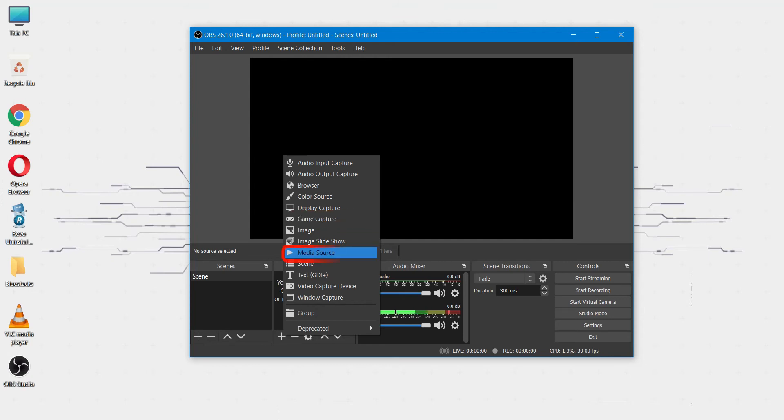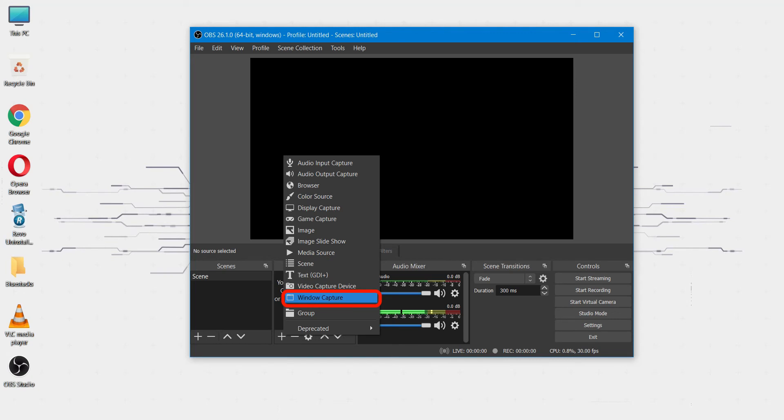You can use media source for streaming from any media file like video or audio file. You can use window capture for streaming from any software window currently running on your desktop.